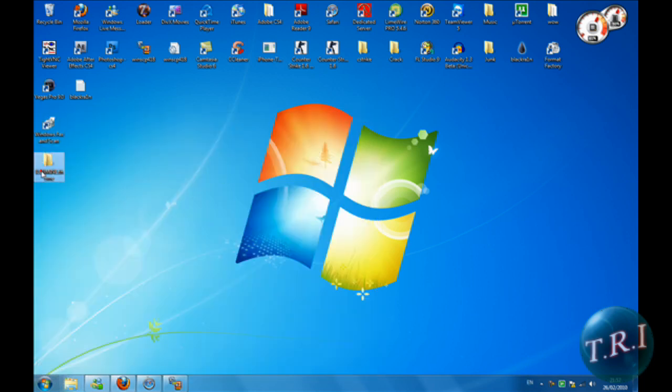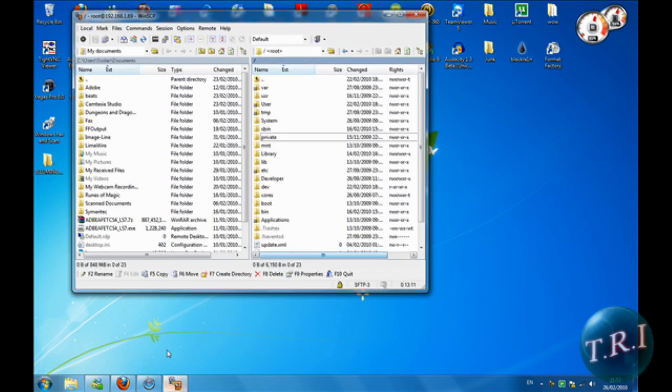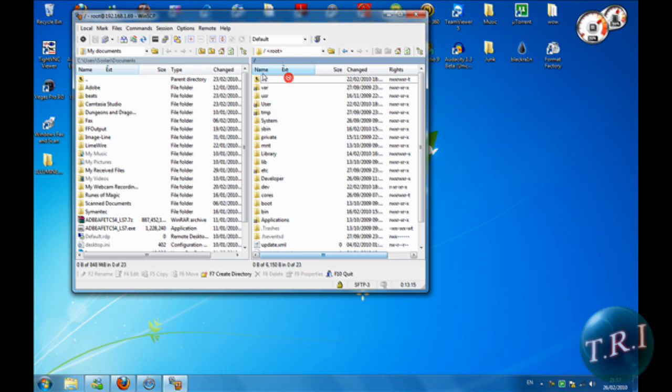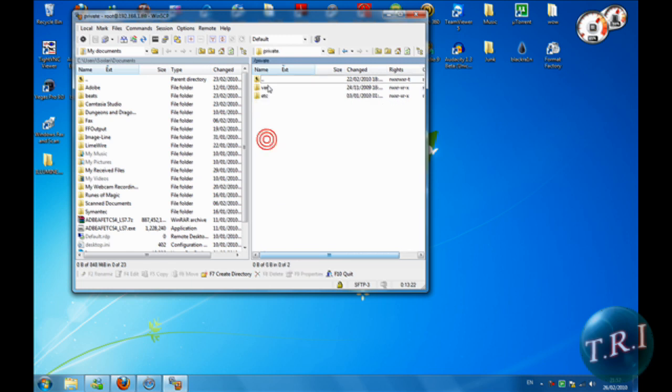When you've done that, you're gonna have to open SSH and go to the very beginning by clicking on this a few times. You're gonna have to go into private.